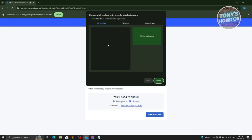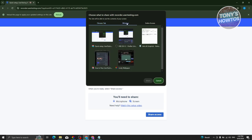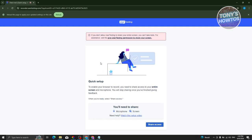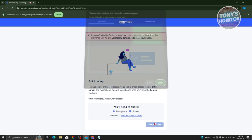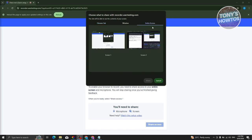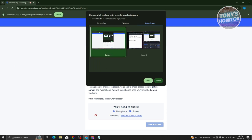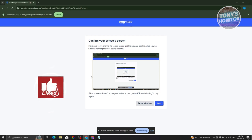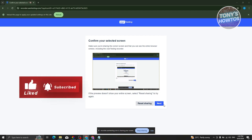Click on 'Share Access.' When selecting what to share, go to the Window tab and select the Chrome tab where the test is open, then click Share. If prompted, make sure to share your entire screen. Go to Entire Screen, select Screen 1 where the test is open, and click Share. Your screen is now shared — click Next.